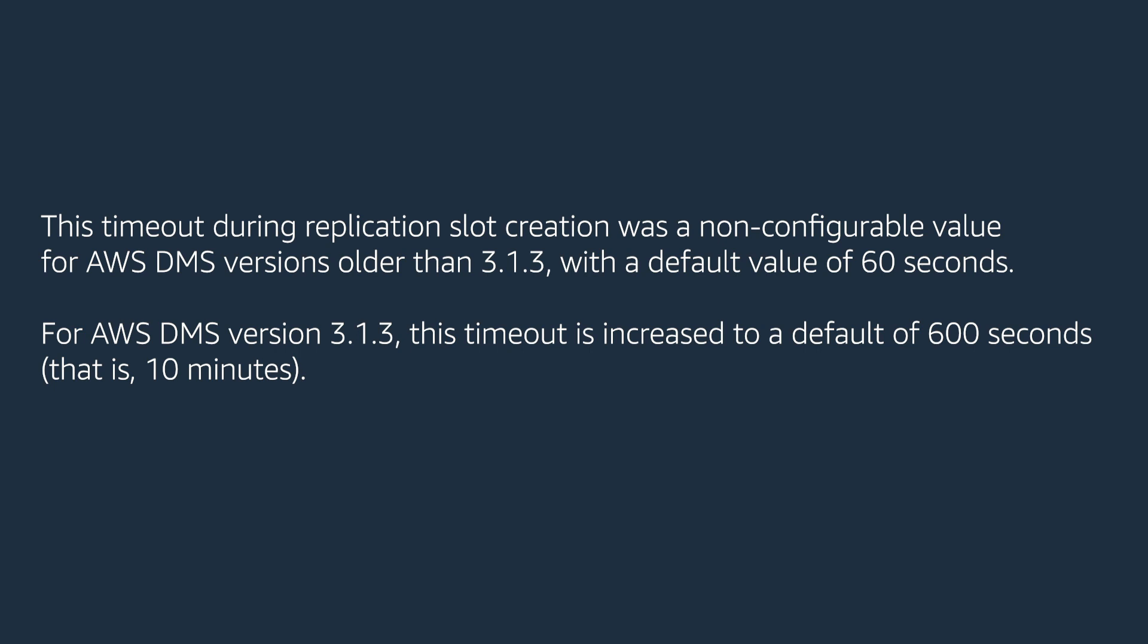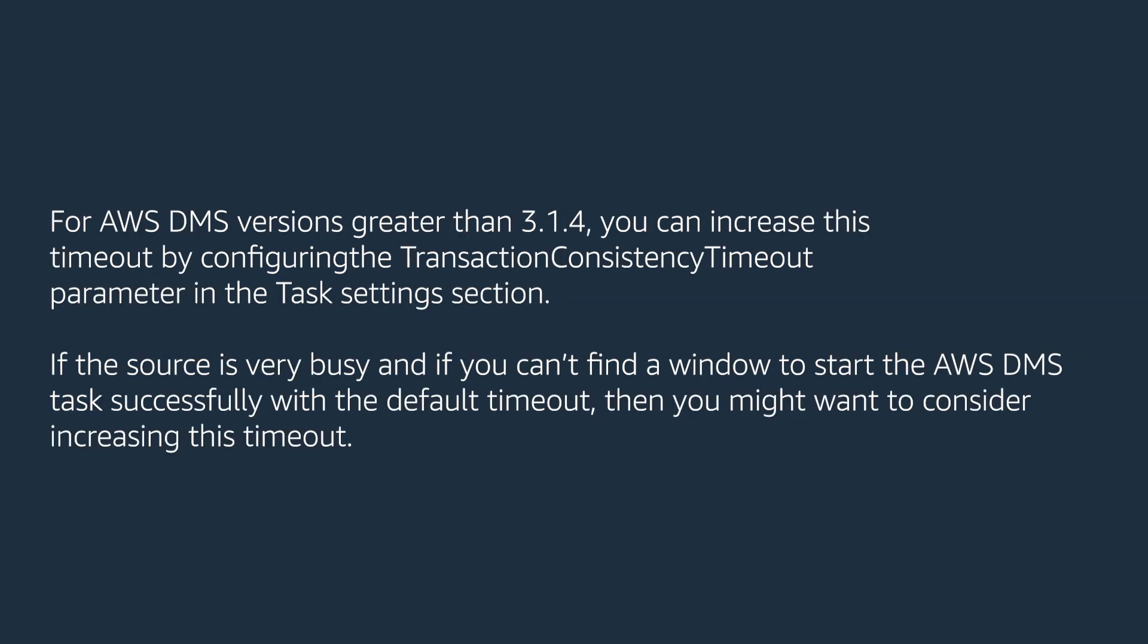For AWS DMS version 3.1.3, this timeout is increased to a default of 600 seconds, that is 10 minutes. For AWS DMS version 3.1.4, you can increase this timeout by configuring the transaction consistency timeout parameter in the task settings section.